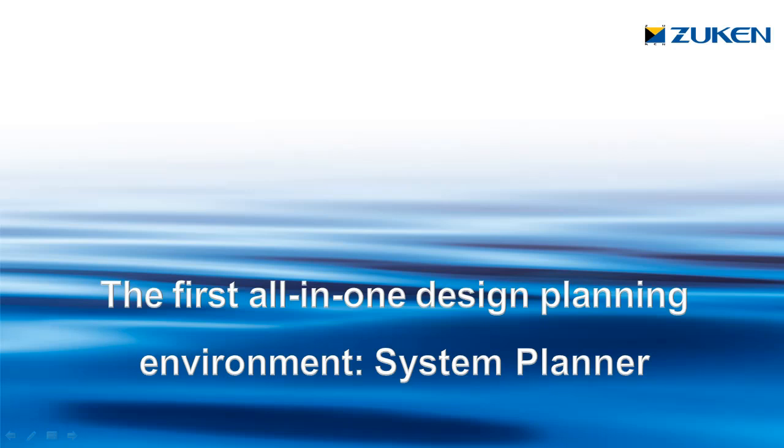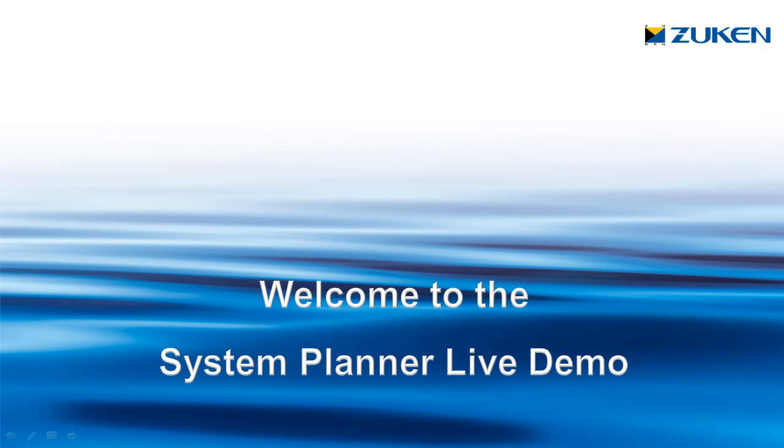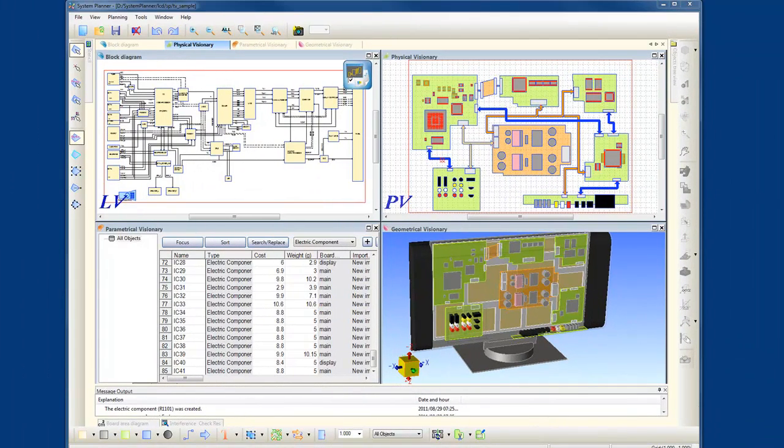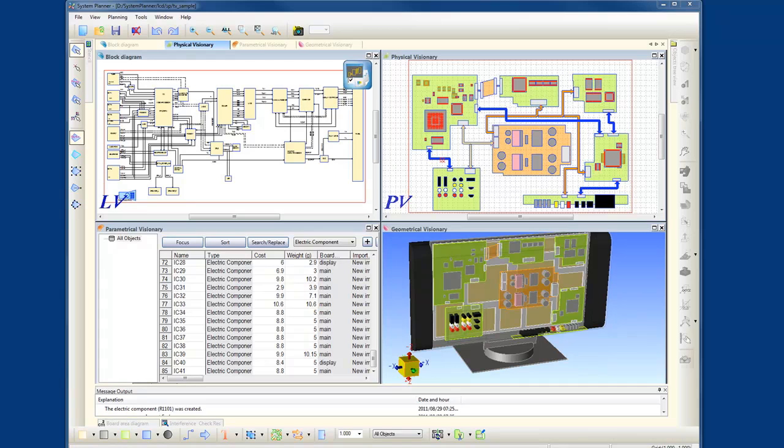This is a production of WGBH. Welcome. My name is Hamir Mandavia and I'm a Senior Technical Marketing Manager here at Zuken. Today I'd like to introduce to you Zuken's latest innovation in system-level conceptual design called System Planner.